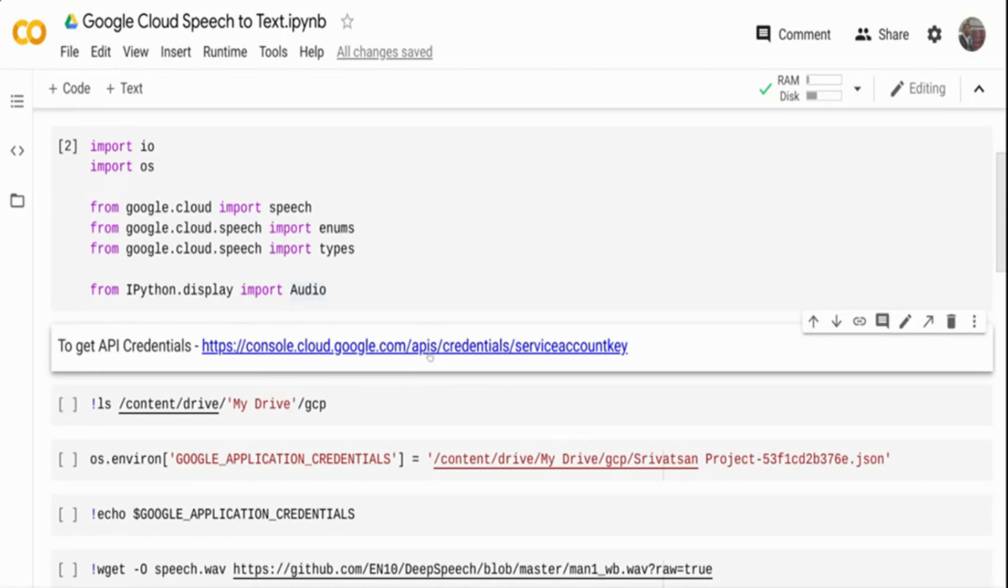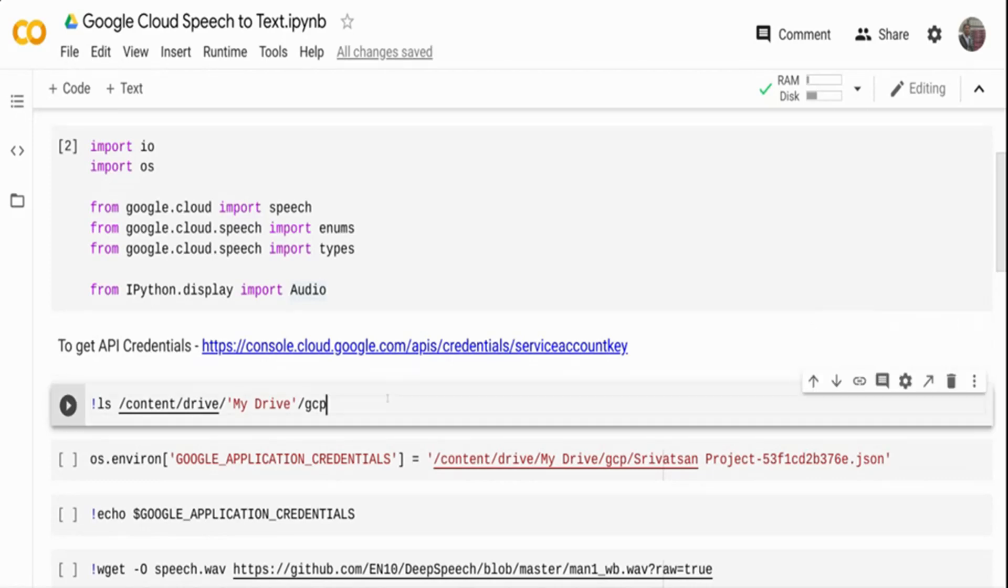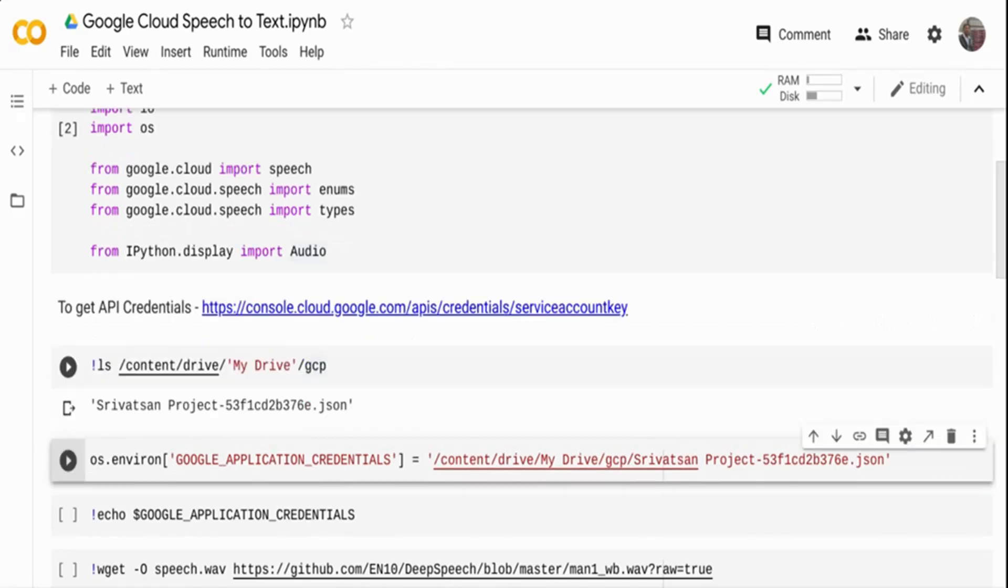Once you click on this, you have to tell which project ID you are using and everything. Then you will get a file to download. I have already downloaded the file and kept it in my Google Drive. This is that particular JSON file that I have, and I'm going to use this to connect to the API and do speech-to-text.